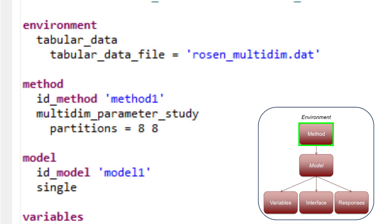At least one method block is required, and multiple blocks may appear in Dakota input files for advanced studies.